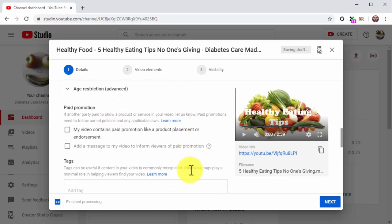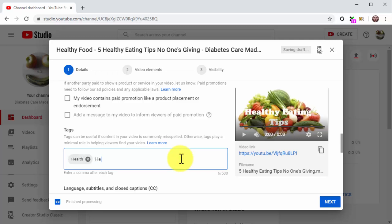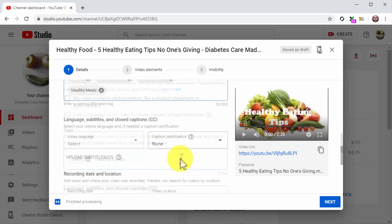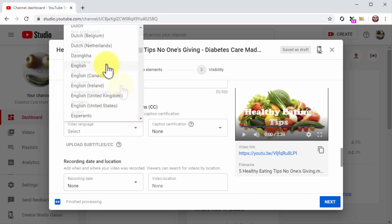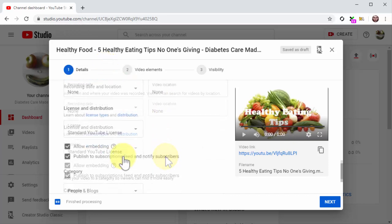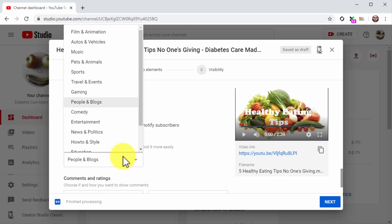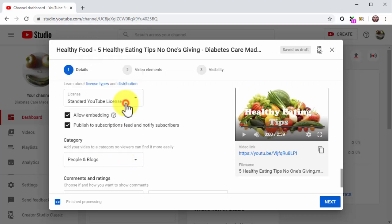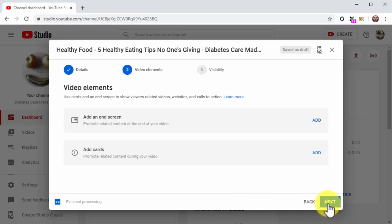Here are the additional configurations that you are going to do. First, insert your keywords and search terms in the Tags field. Next, select the language of your video. Now click on the Category menu button and select the correct category of your video. Done. Okay, then let's click on Next to move to the next step.